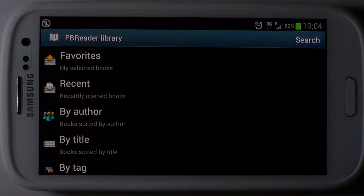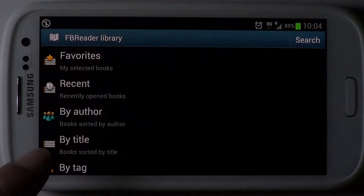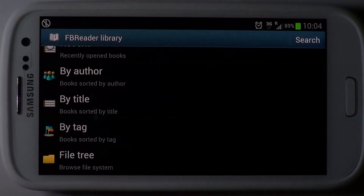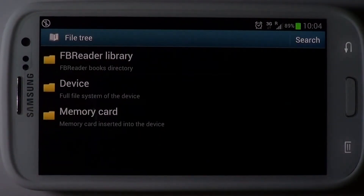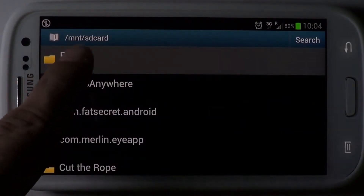The FBReader Library organizes downloaded e-books. You can browse the collection by author, title and tags. In case you have manually downloaded an e-book, choose the file tree option to pick and choose the e-book from your device or memory card.